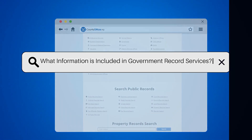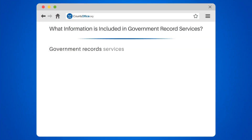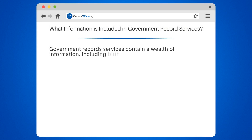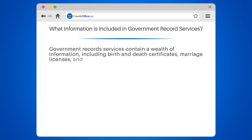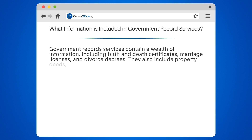What information is included in government record services? Government record services contain a wealth of information, including birth and death certificates, marriage licenses, and divorce decrees.